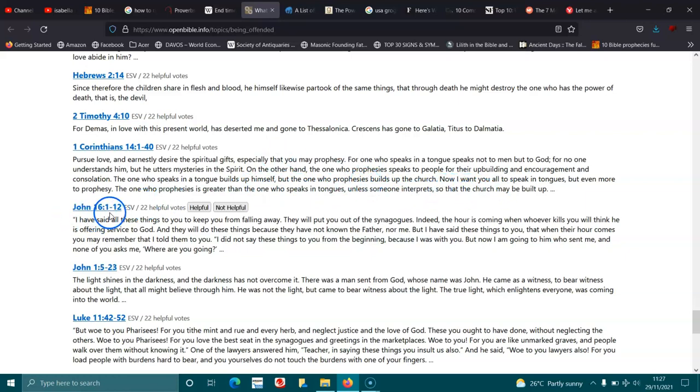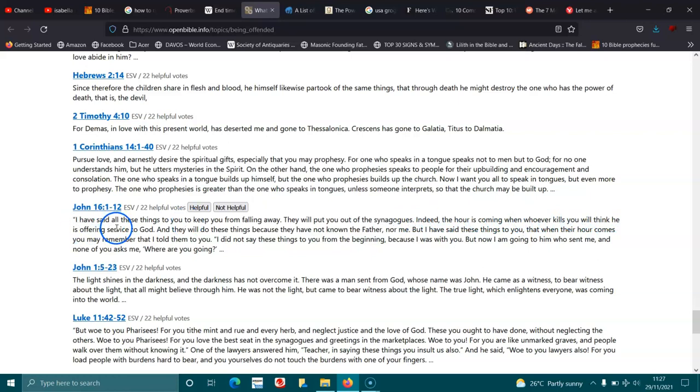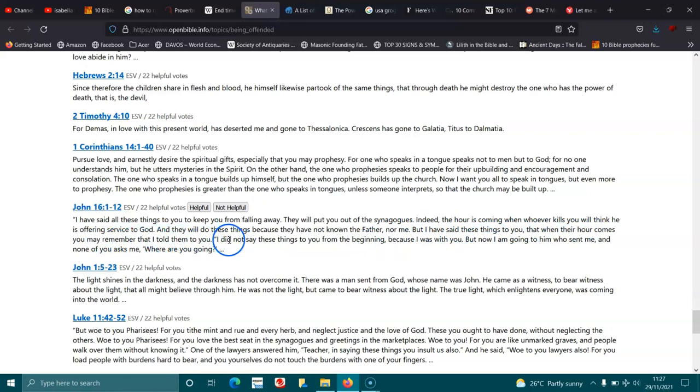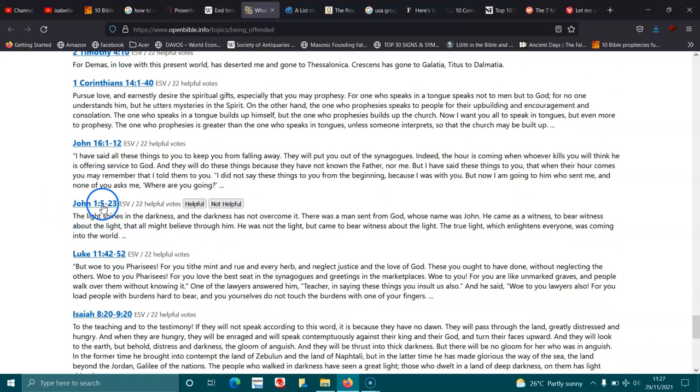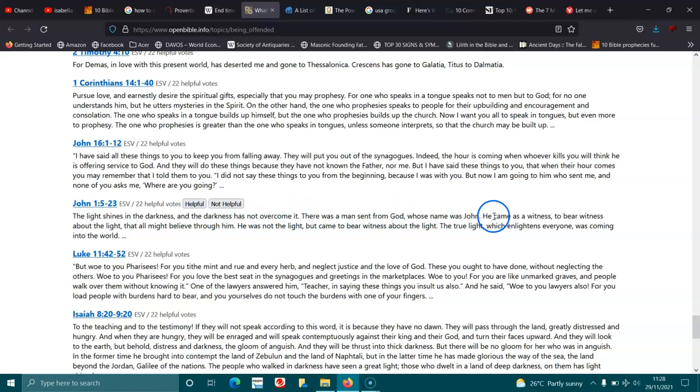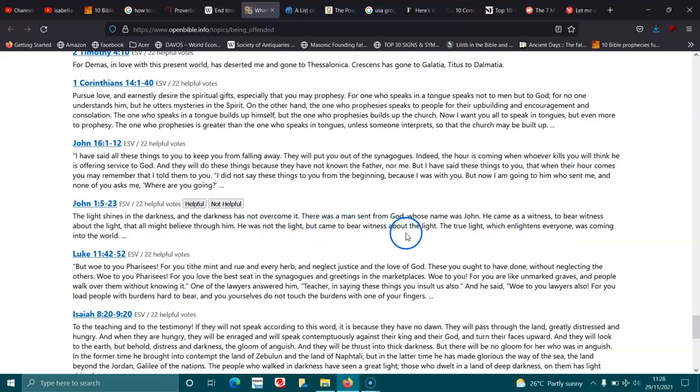John 16:1-5. I have said all these things to you to keep you from falling away. They will put you out of the synagogues. Indeed, the hour is coming when whoever kills you will think he is offering service to God. And they will do these things because they have not known the Father, nor me. But I have said these things to you, that when their hour comes, you may remember that I told them to you. I did not say these things to you from the beginning, because I was with you. But now I am going to him who sent me, and none of you asks me, Where are you going? John 1:5-9. The light shines in the darkness, and the darkness has not overcome it. There was a man sent from God, whose name was John. He came as a witness, to bear witness about the light, that all might believe through him. He was not the light, but came to bear witness about the light. The true light, which gives light to everyone, was coming into the world.